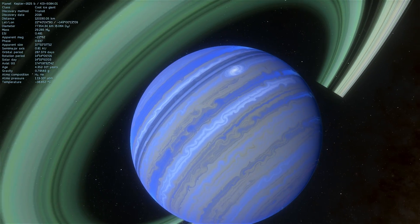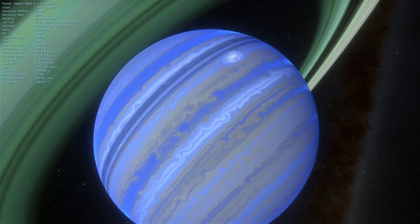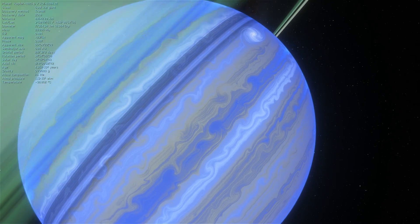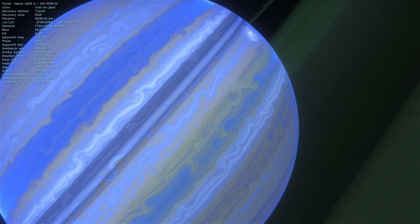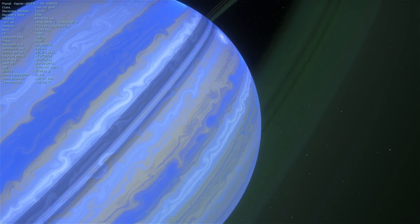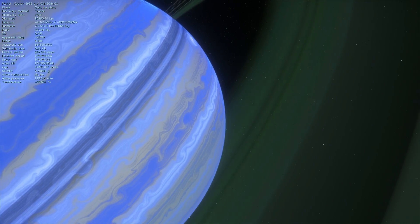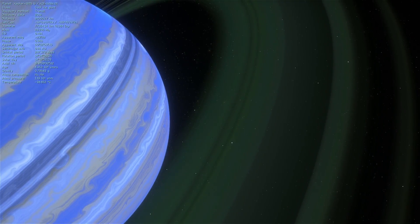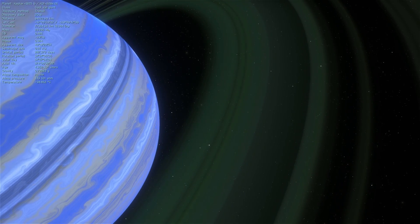An exomoon as a matter of fact. No, not just an exomoon, the first exomoon, the first moon outside of our solar system and this is actually pretty exciting for several reasons.